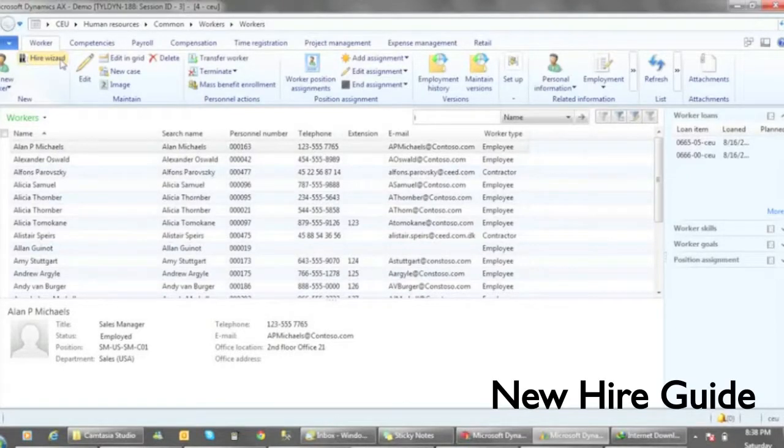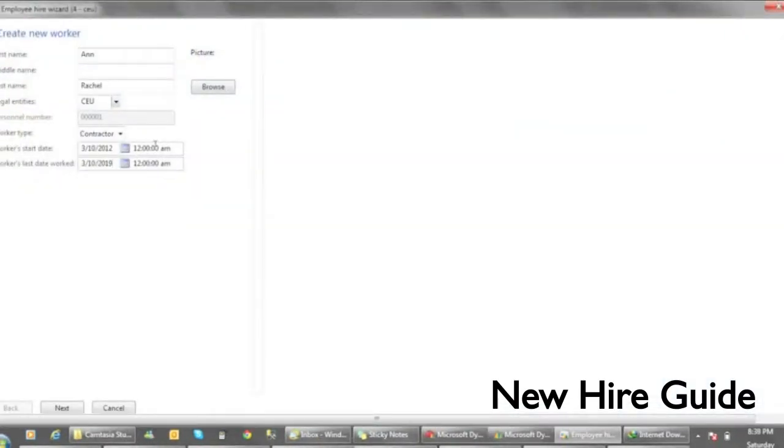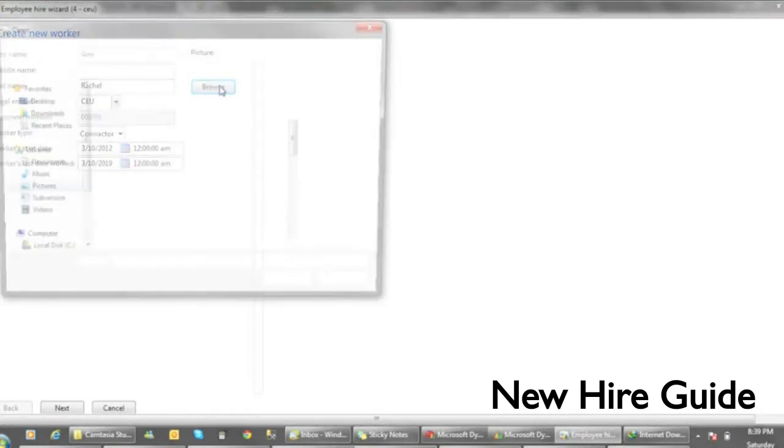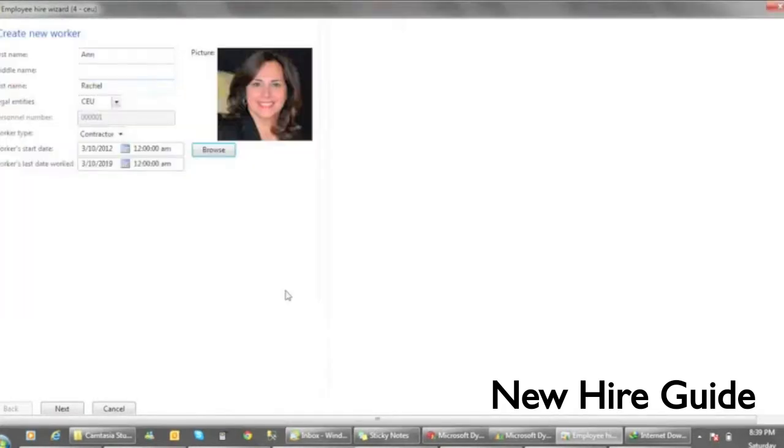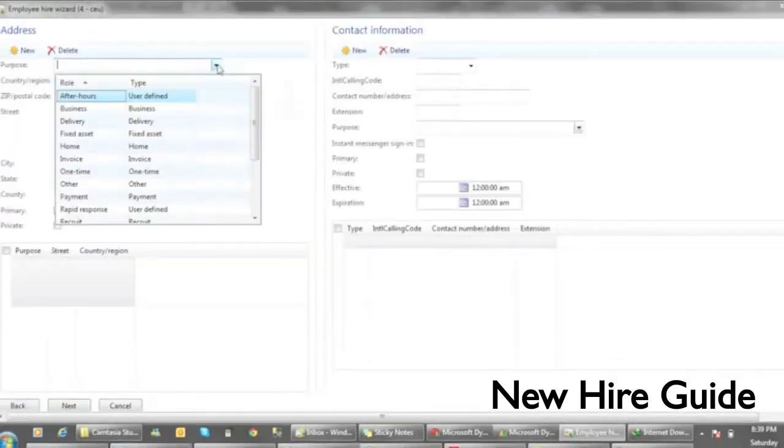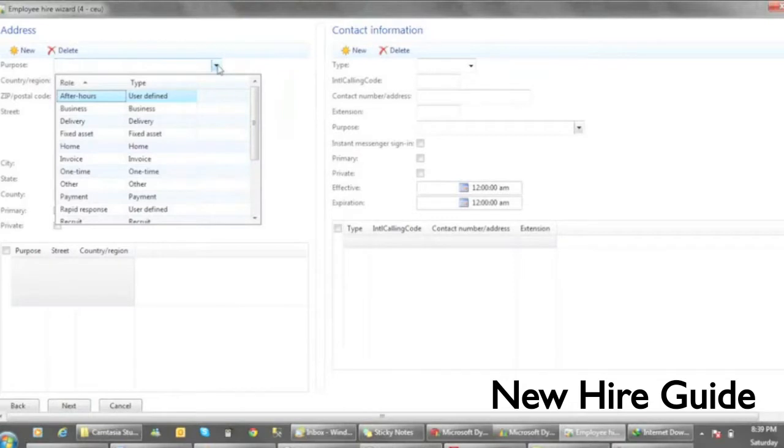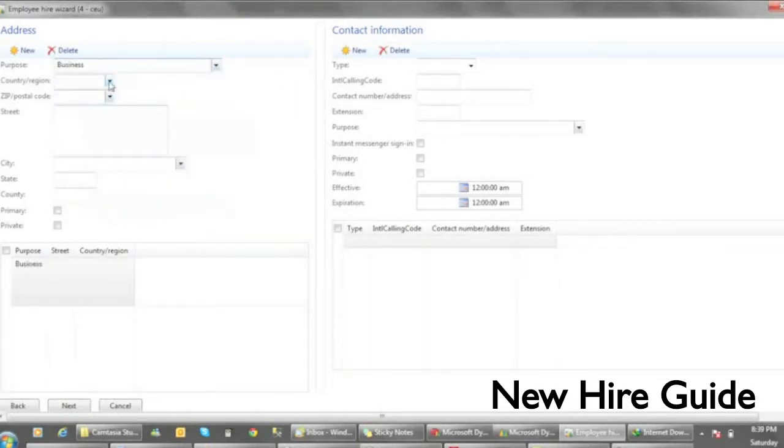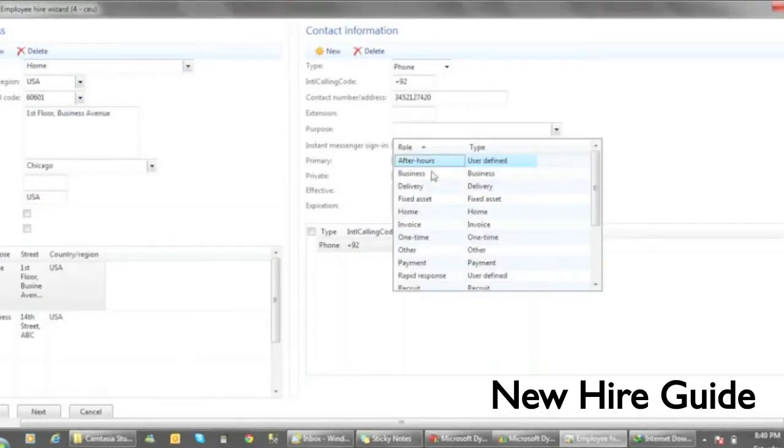In the next example, we will be looking at the Hire Guide that we just configured. We can enter employee name, add a photo for the worker, address, contact information.